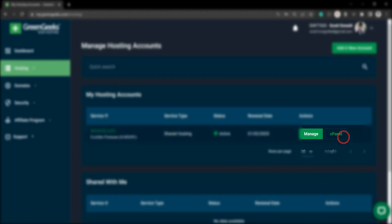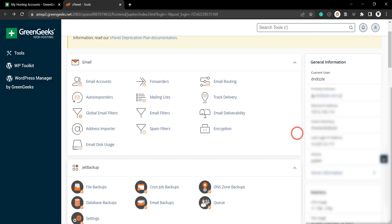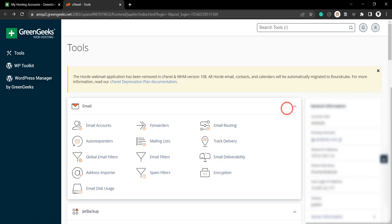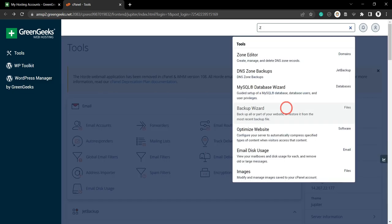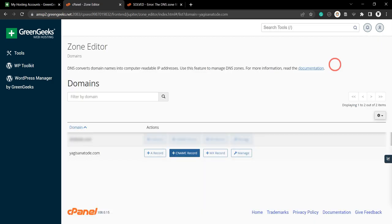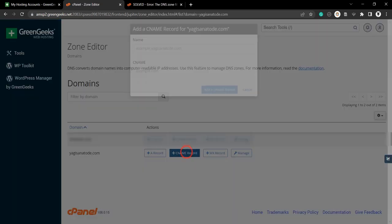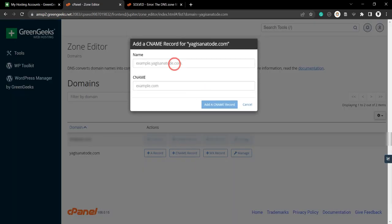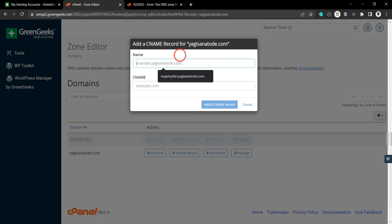So from my host, I'm going to go into cPanel and search for the zone editor. In my case, we'll add a CNAME record and our example is going to be this map my site.